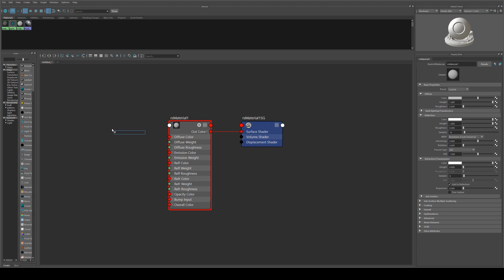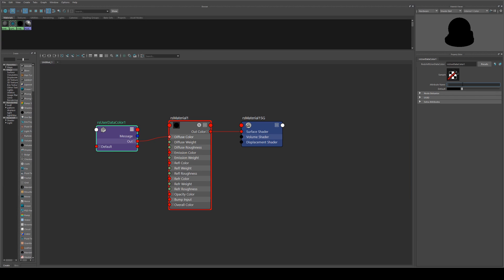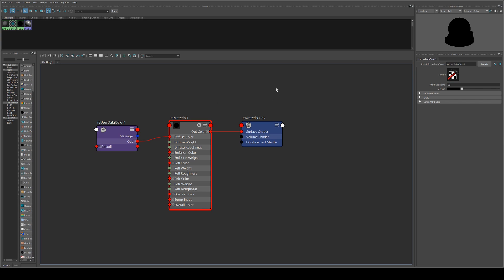Then we'll get a user data color. Hitting tab, typing in that and we'll run the out into the diffuse color. The attribute name is capital C lowercase d, cd, which is your color data.